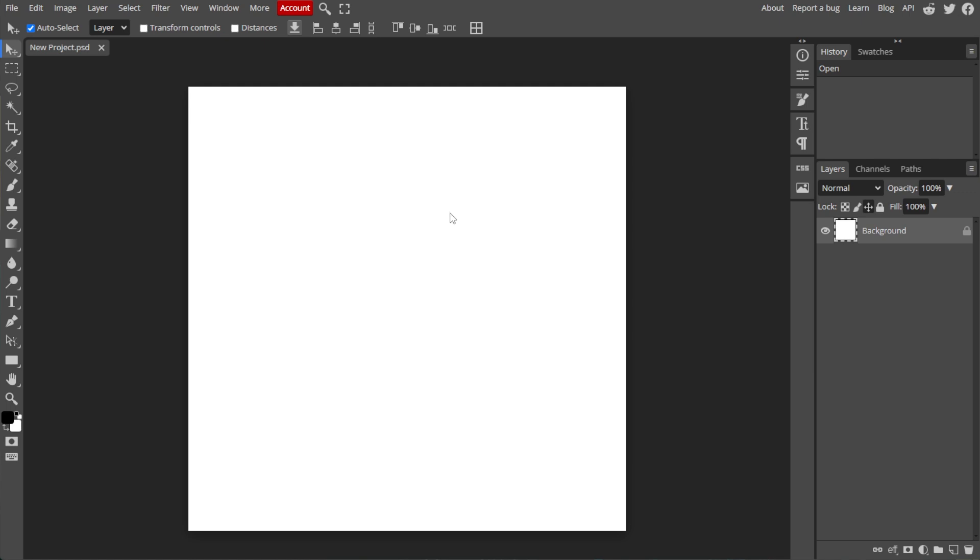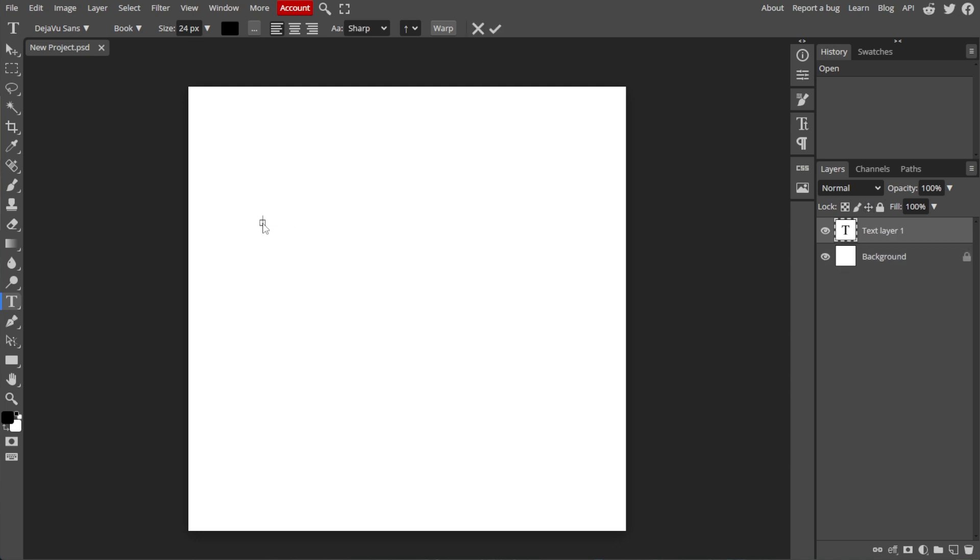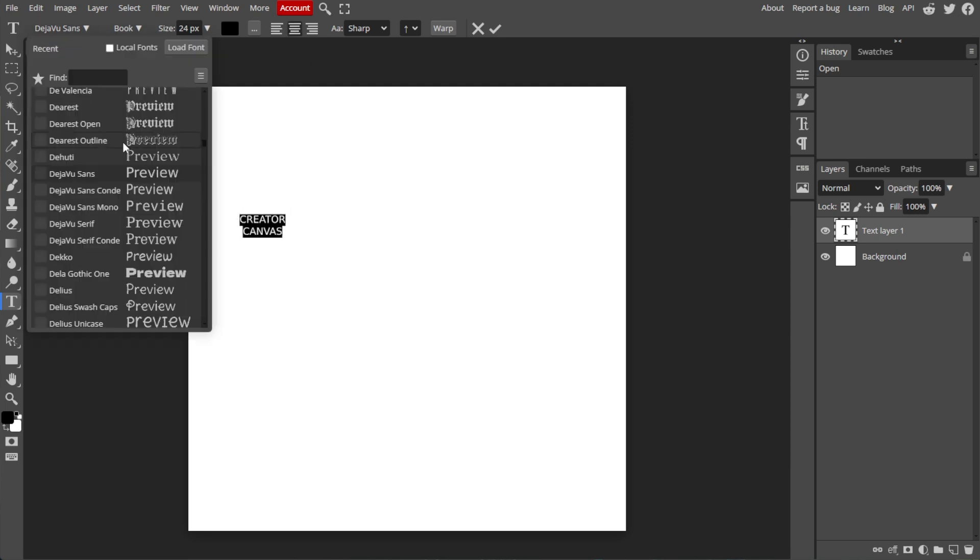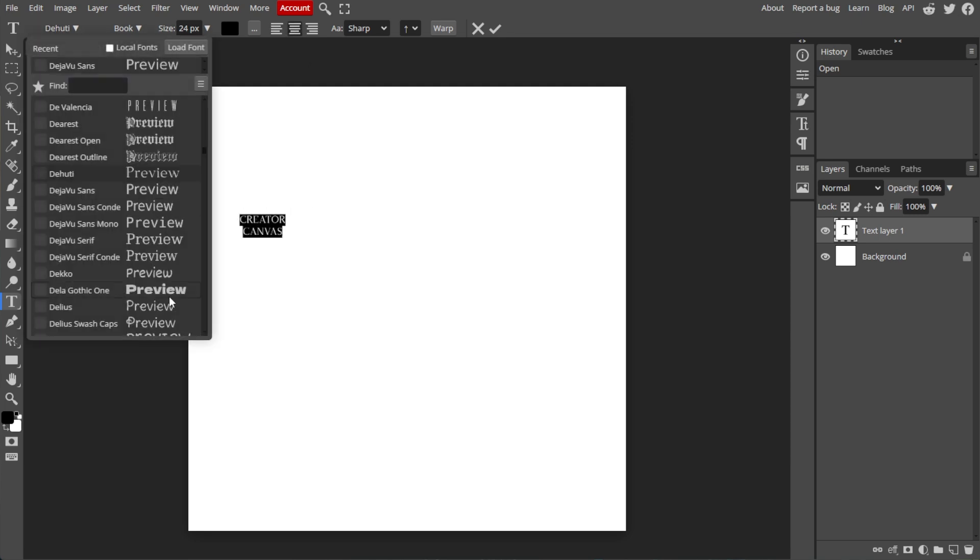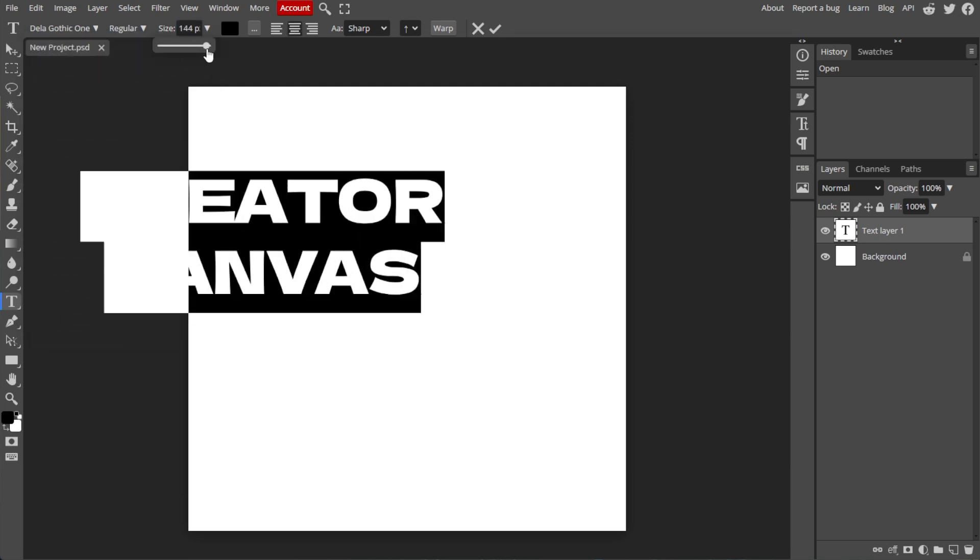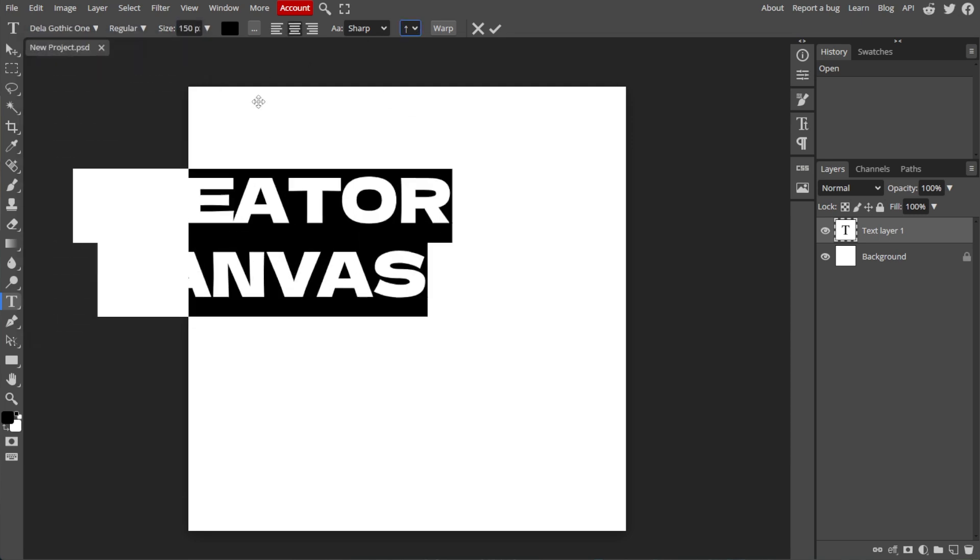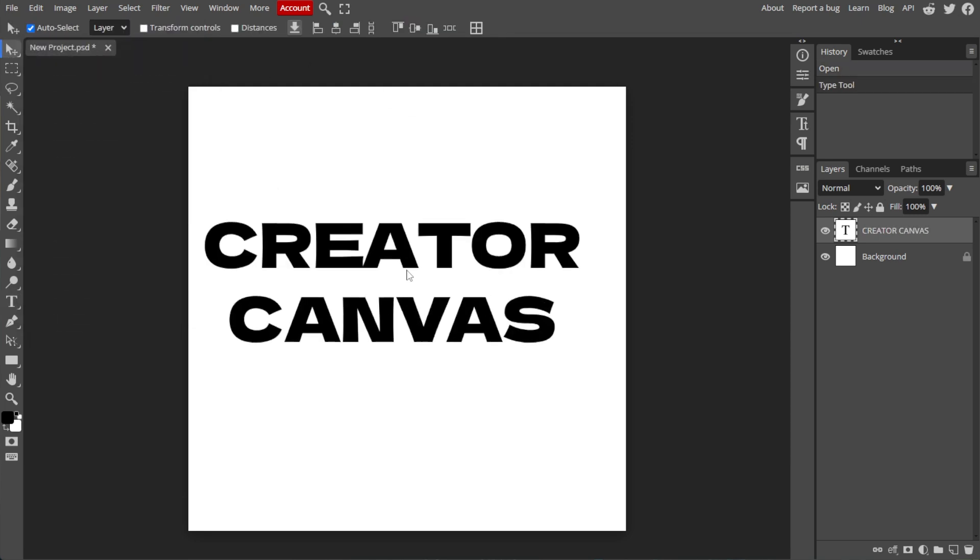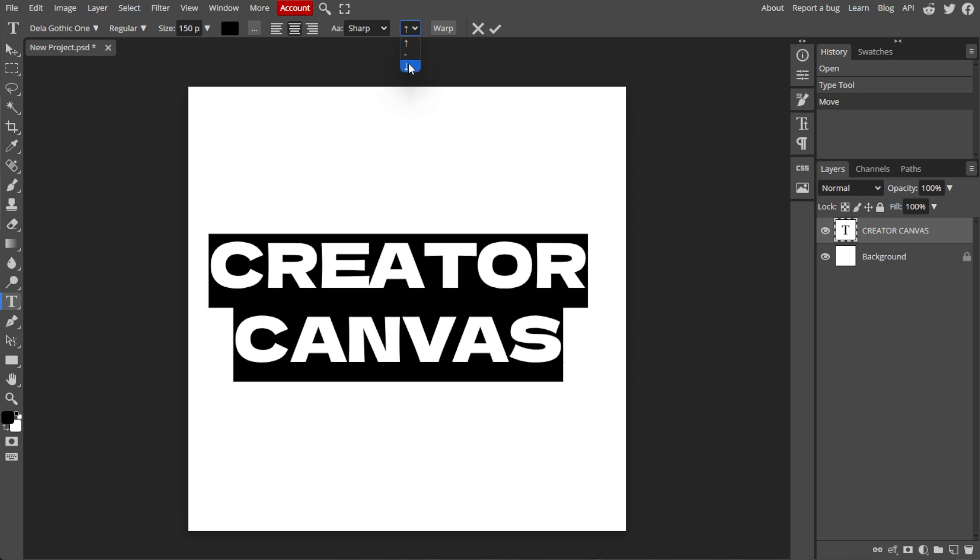Now we're going to add text. To do this, select the Text tool from the toolbar on the left, then click anywhere on the canvas to type your text. Use the options in the top menu to adjust the font, size, color, and other text properties.